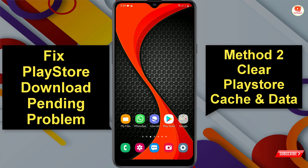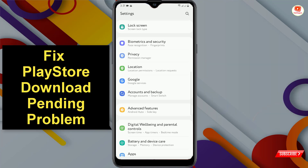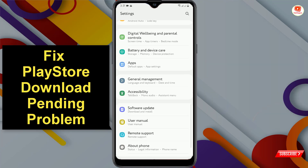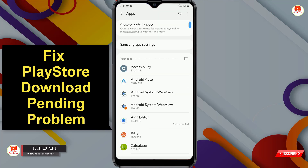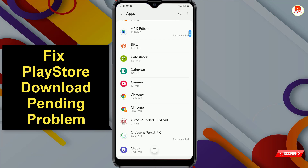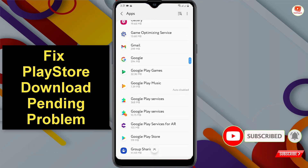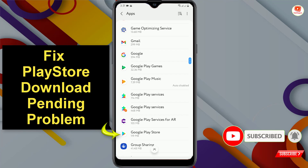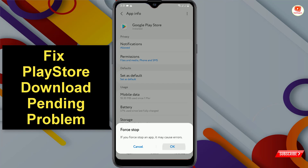Now I'll show you method two. For this, go to your phone Settings, scroll down and tap on Apps, scroll down, and tap on Google Play Store.